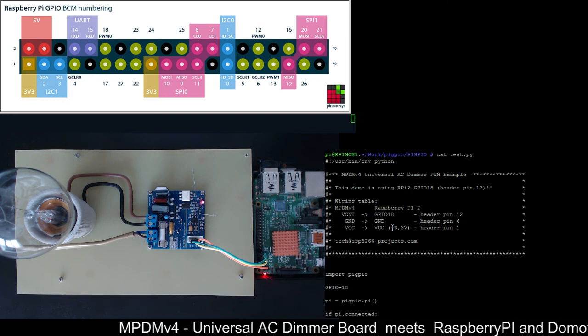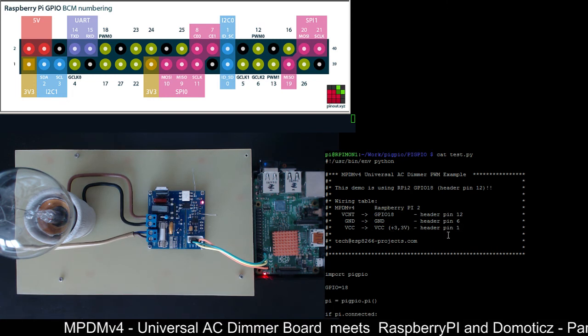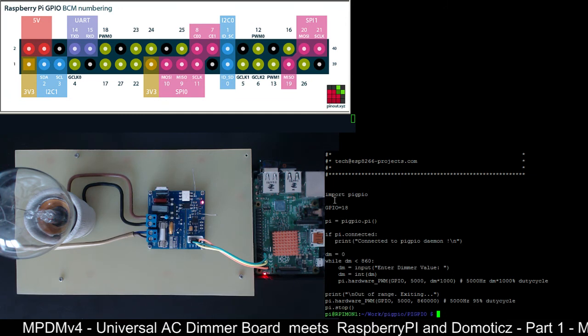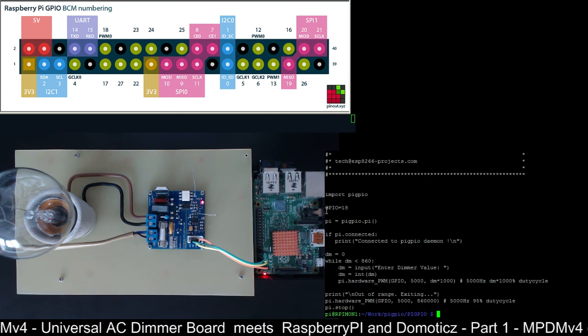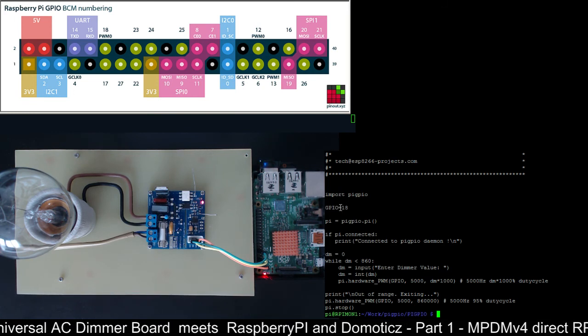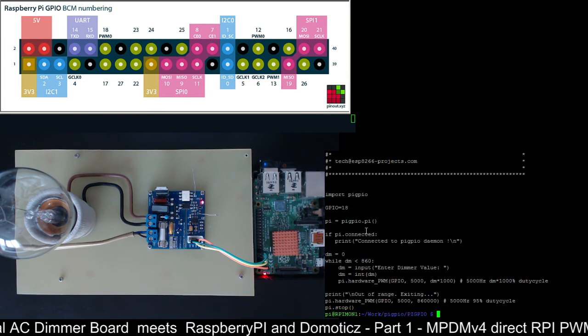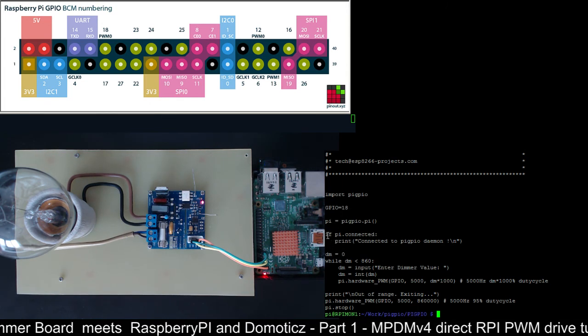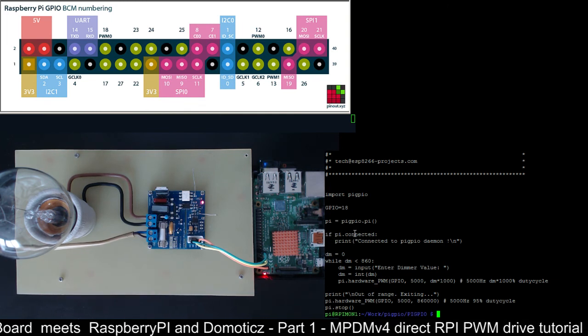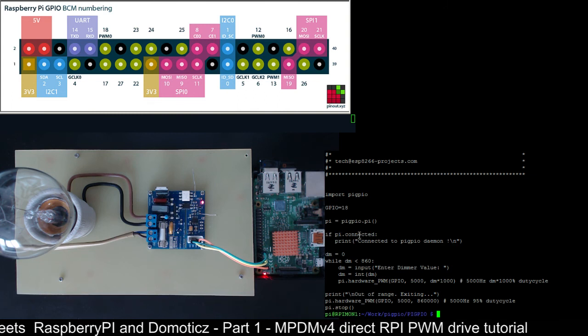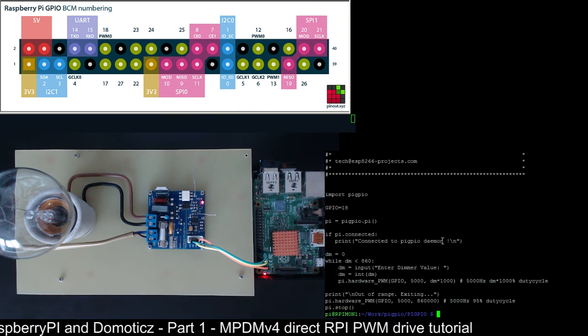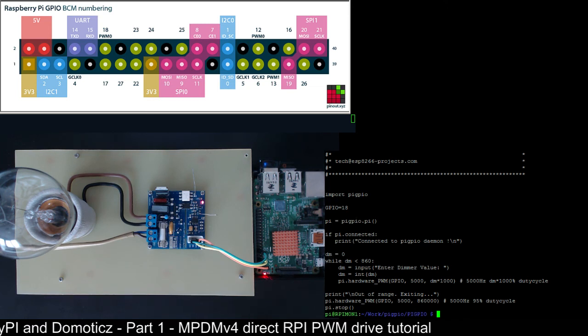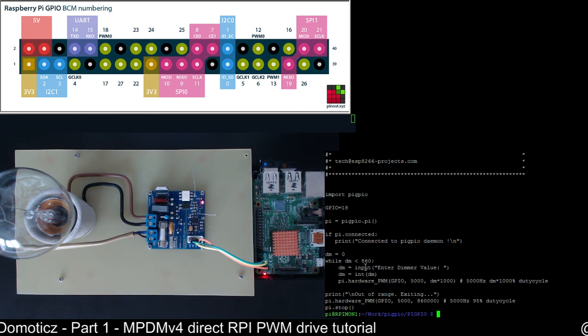In terms of software we are just importing the Pi GPIO library. We are declaring the GPIO pin that we are using, in our case it's BCM numbering 18. And we are checking to see if we are properly connected to the Pi GPIO daemon. If everything is okay then we will print connected to Pi GPIO daemon and after that the test program is waiting for input from the user.